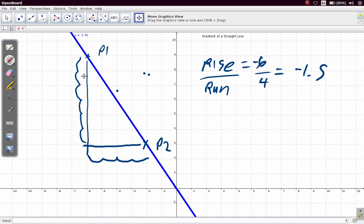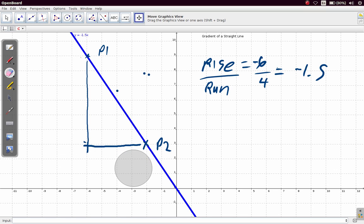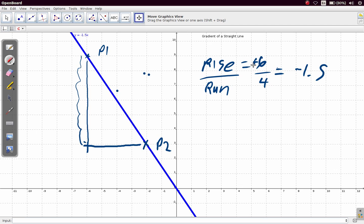Another thing you can do is move from point 2 up to point 1. Going from point 2 to point 1, if you consider going vertically, you would be going up — 6 units. So this 6 would now be positive. But as you go from point 2 to point 1 horizontally — 4 units — you would be going to the left. So the 4 would be a negative. That gives you positive 6 over negative 4, which is negative 1.5. So you still cannot escape it — it's a negative gradient.